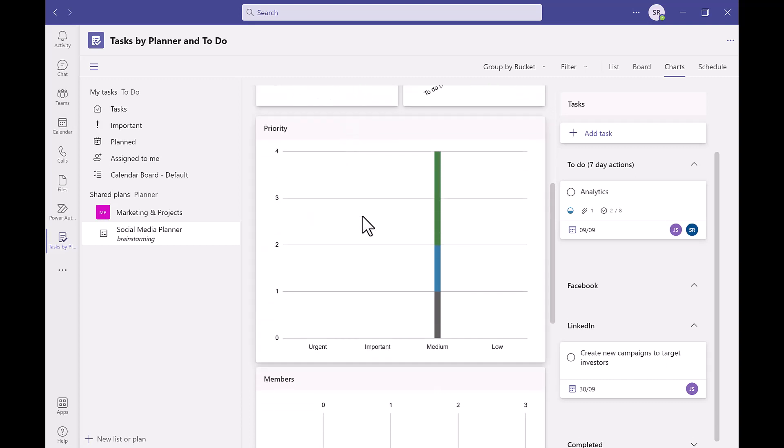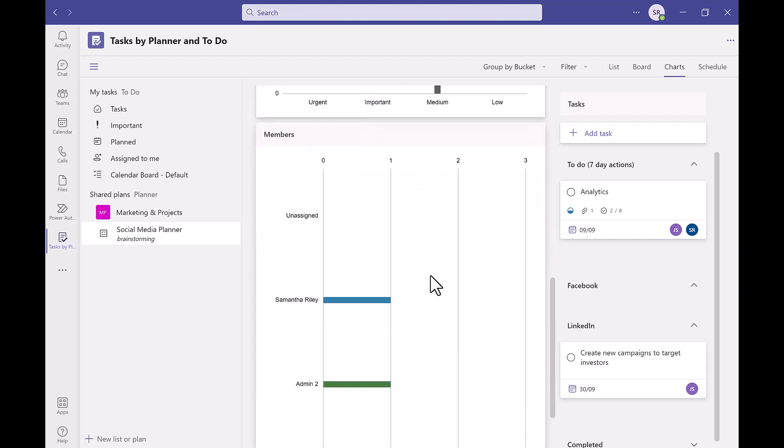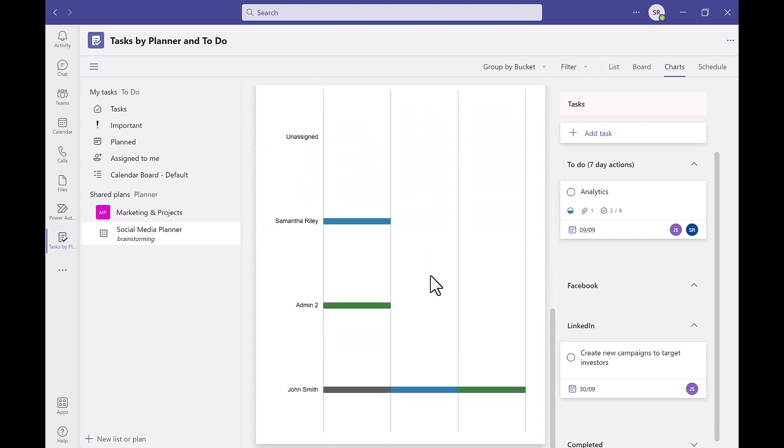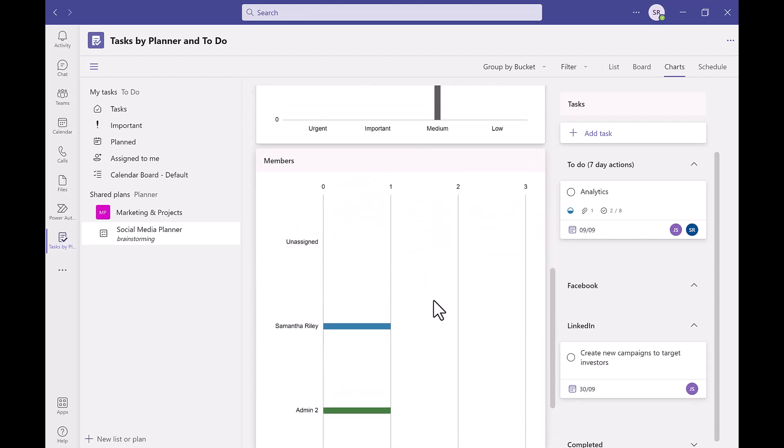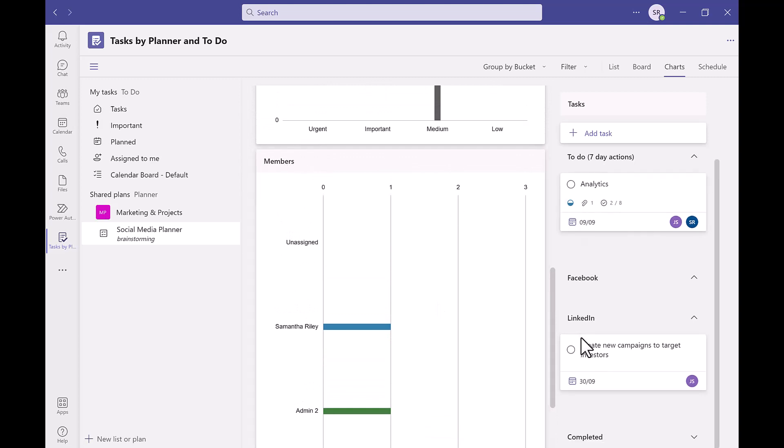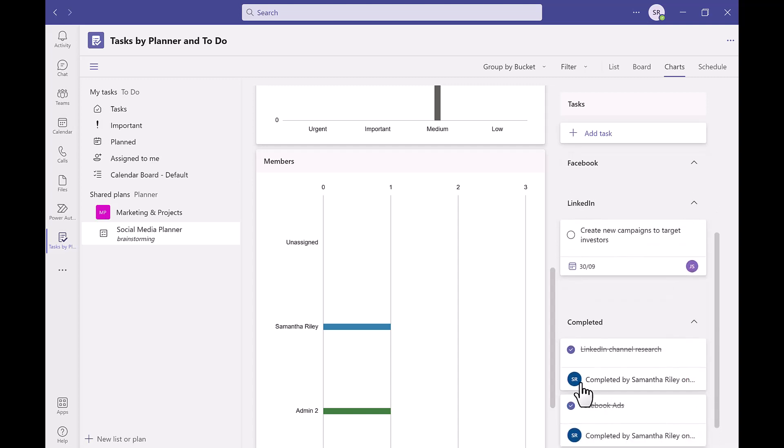The charts show different things like the amount of tasks in a bucket, the status of the tasks, priorities and members. Tasks are all listed on the left hand side, on the right there is a board view as well for all the tasks within the planner.